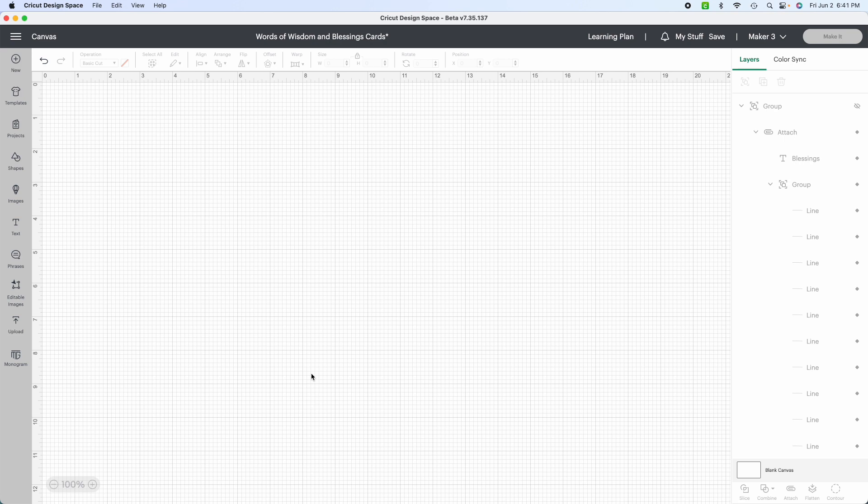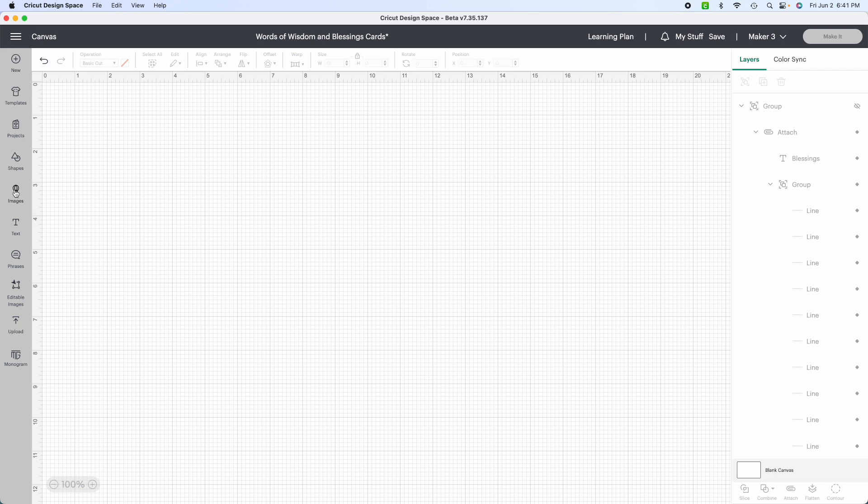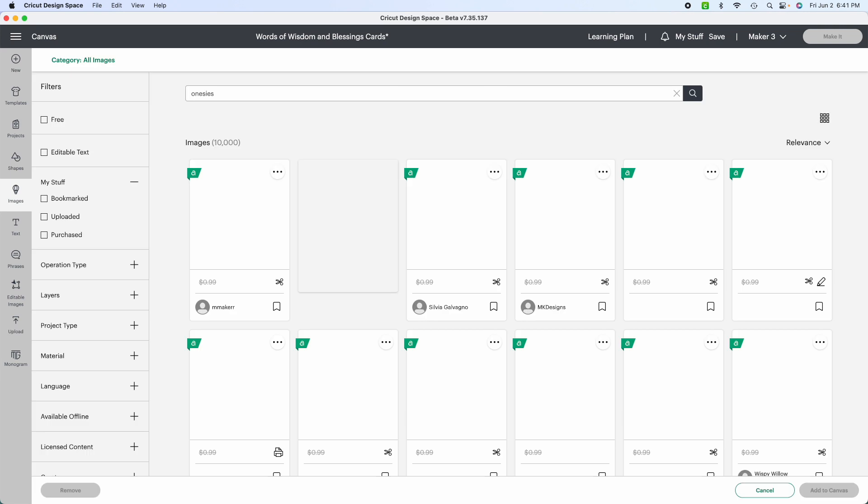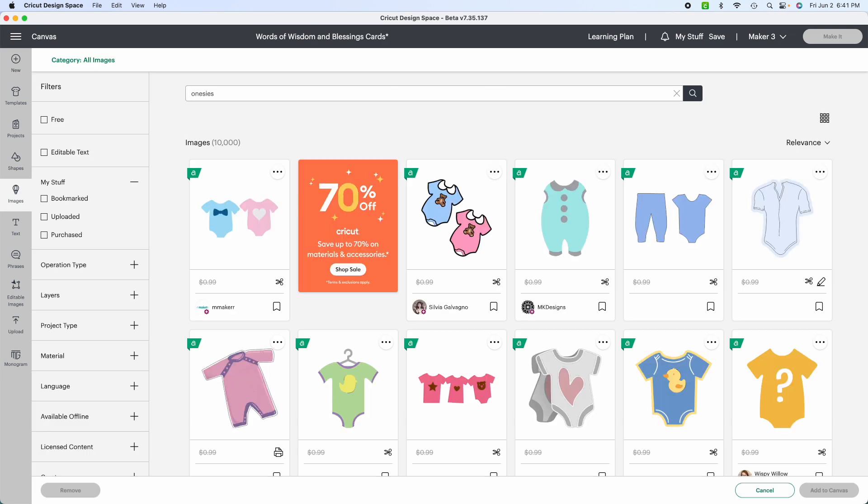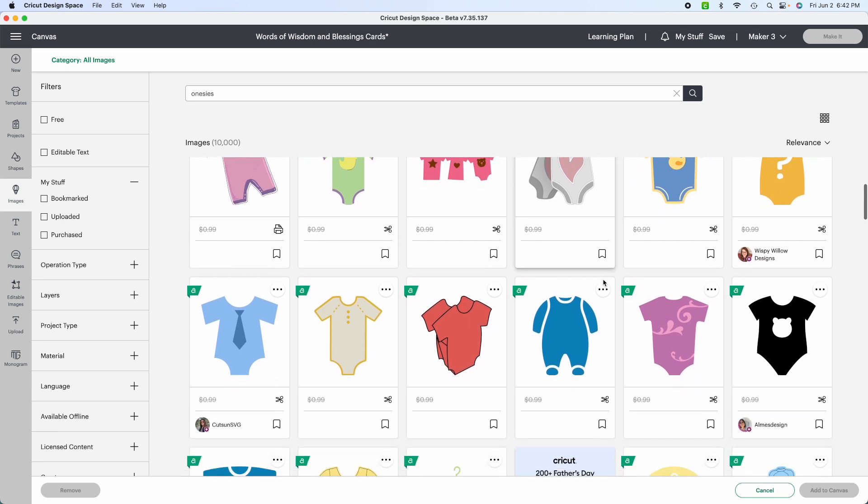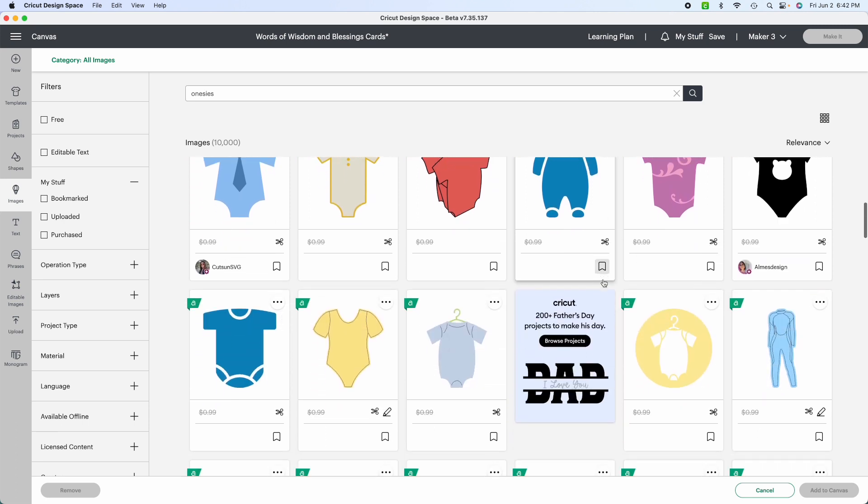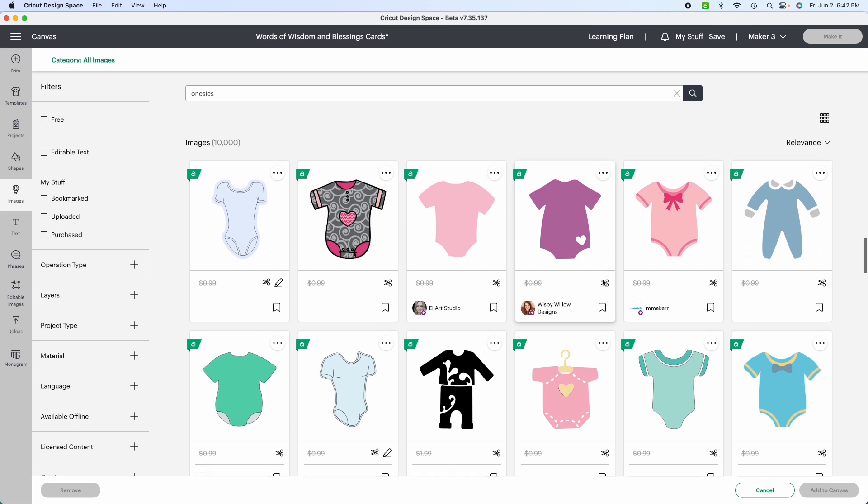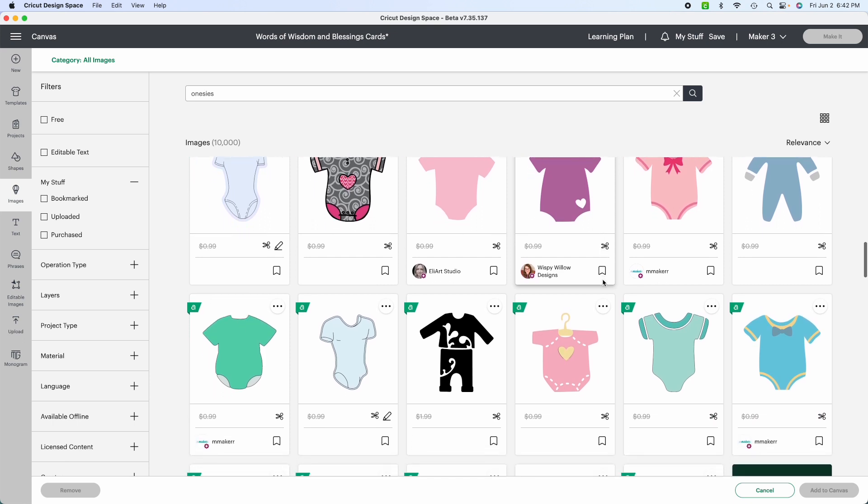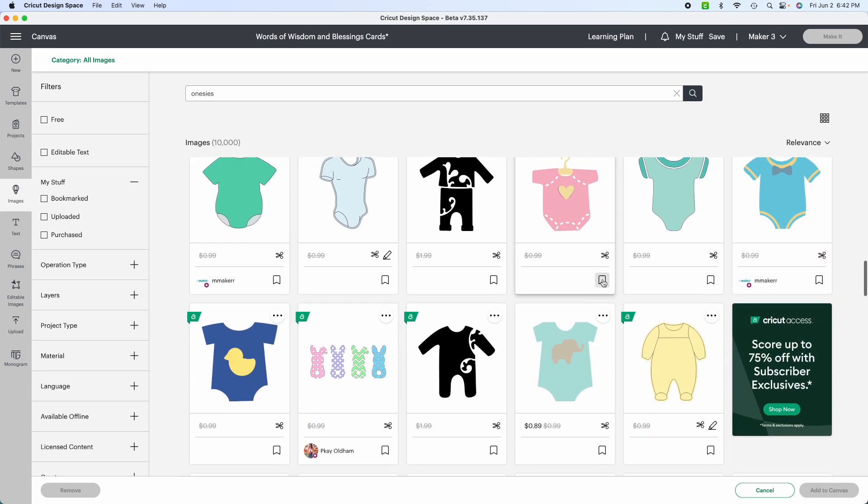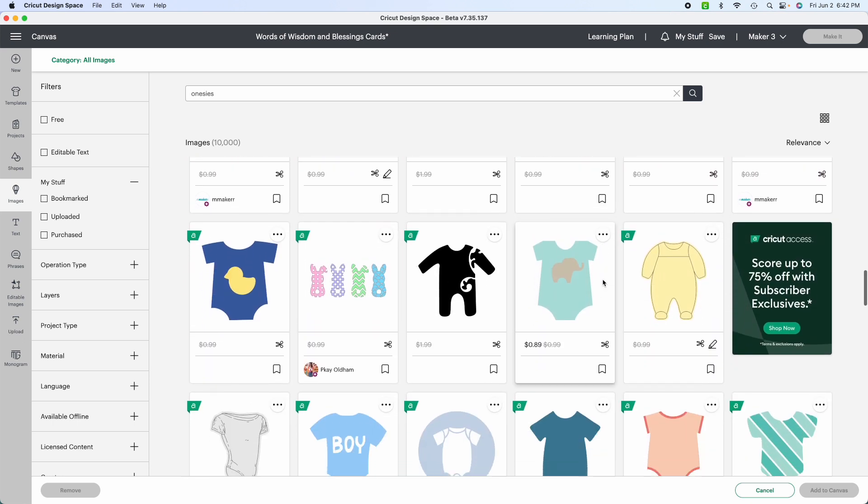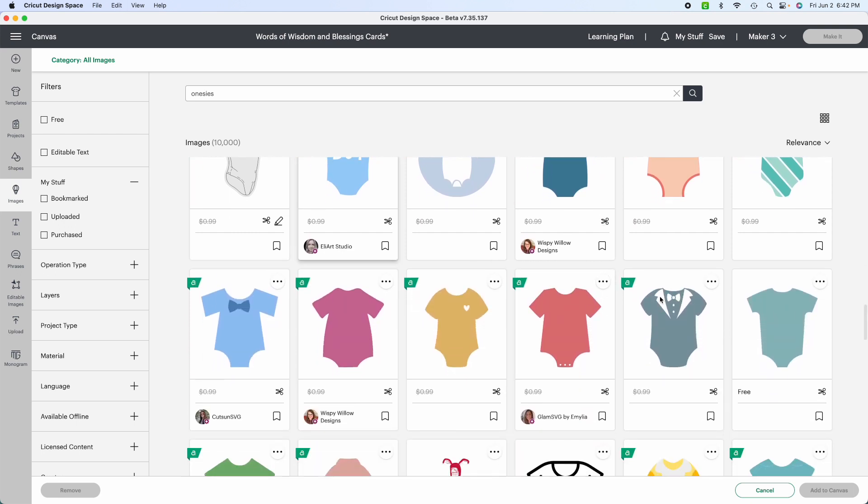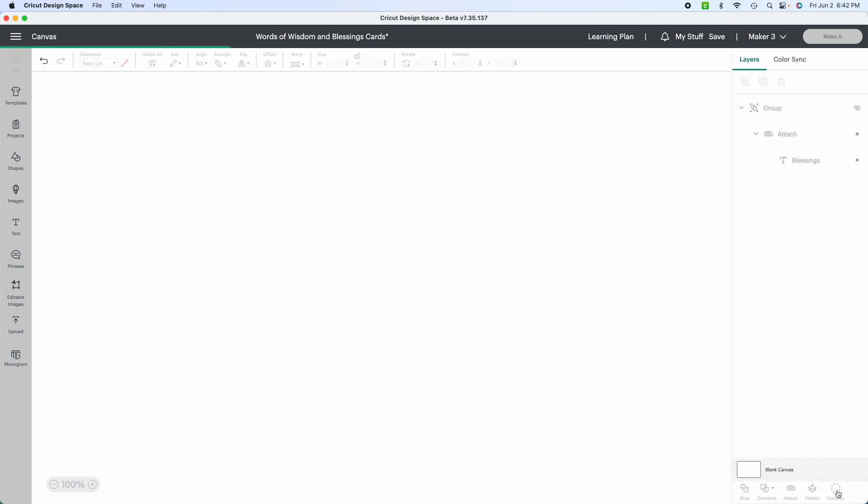So now we are in Cricut design space. And because I showed you the bottle and the onesie, let's look at the bottle and the onesie and we'll create that. So we're going to go to images first and look at onesies. There's a lot of different types of onesies you can get, but you want to make sure whichever one you do, it's for cutting. So I'm just going to pick a simple basic one. It's free. And as you can see by the scissor, it's for cutting. So I'm going to add that to my canvas.